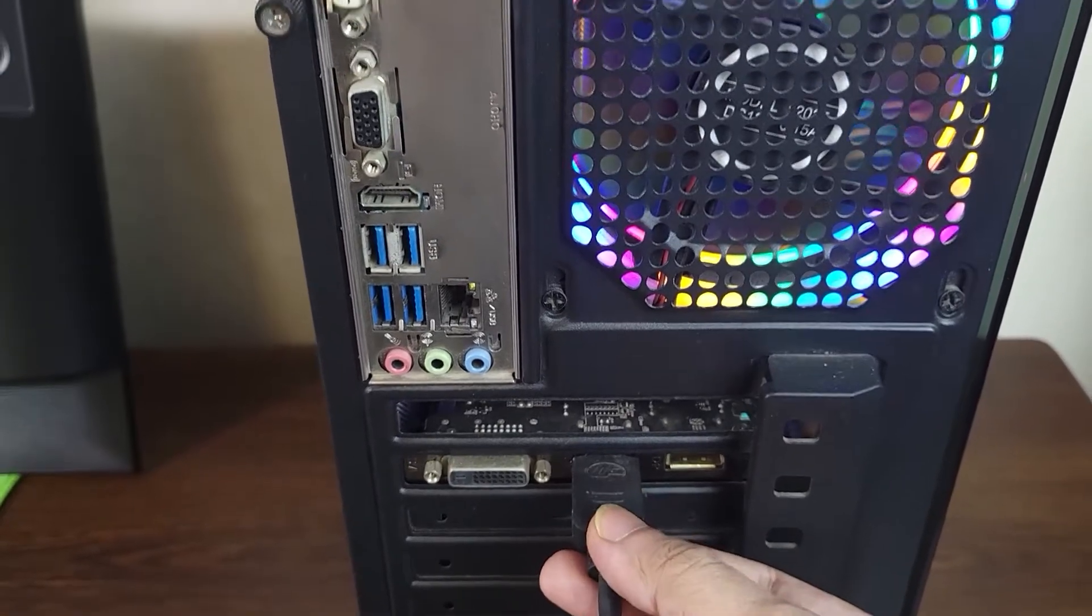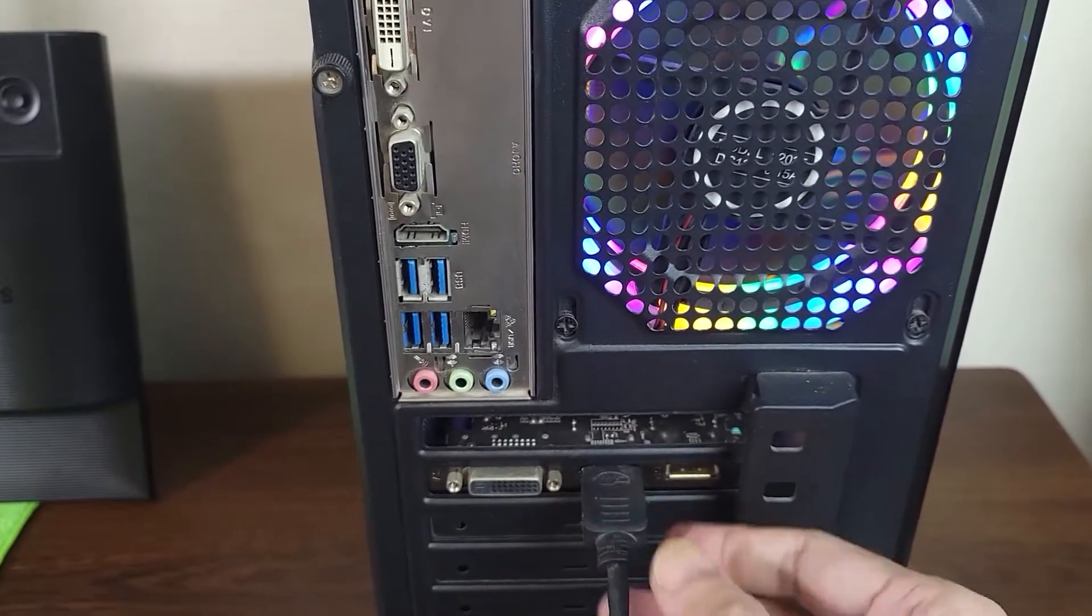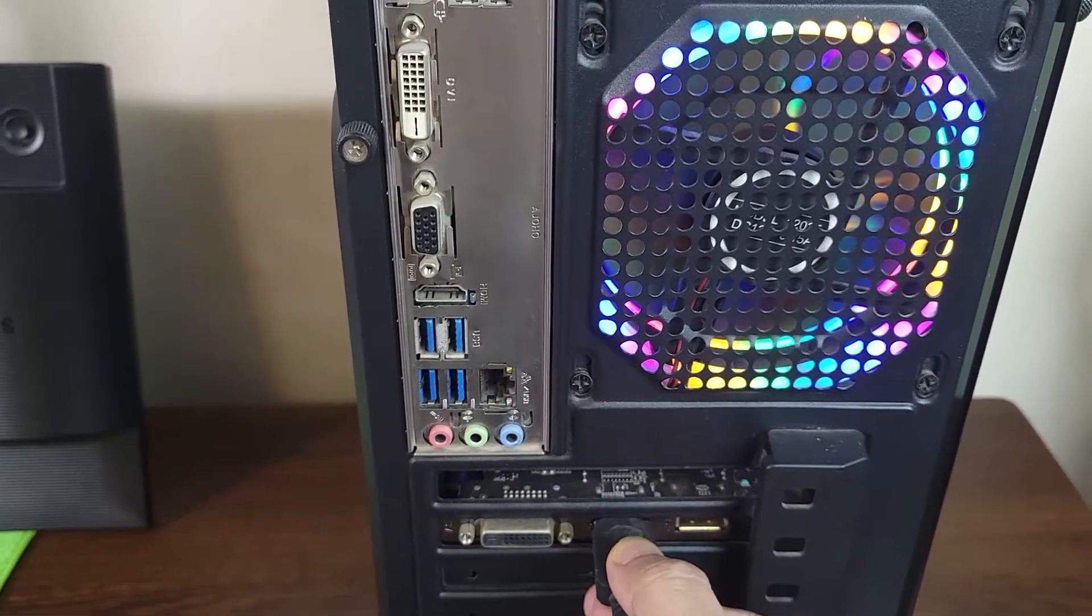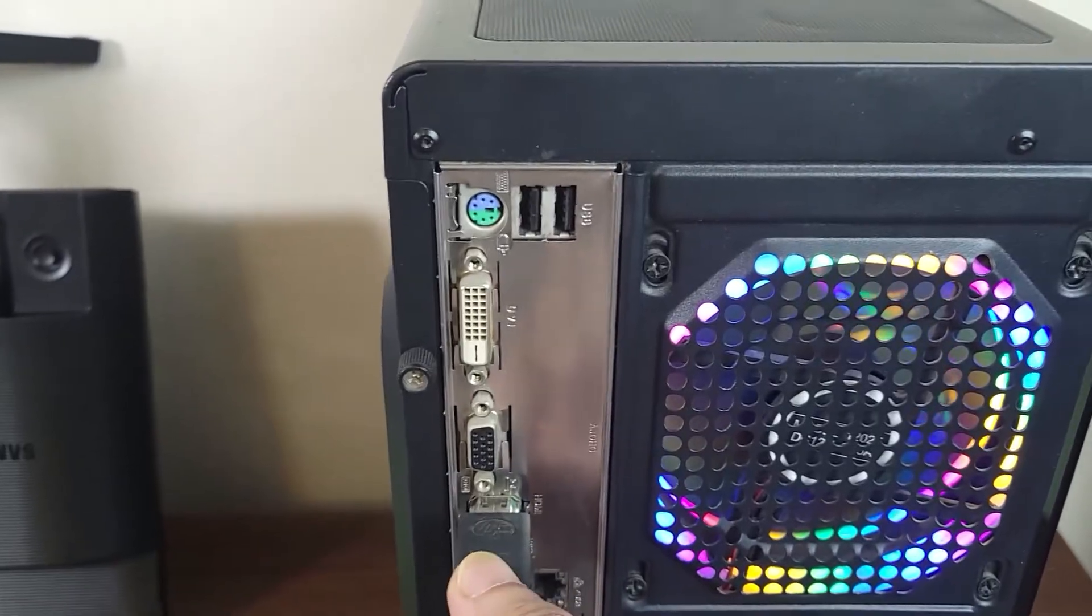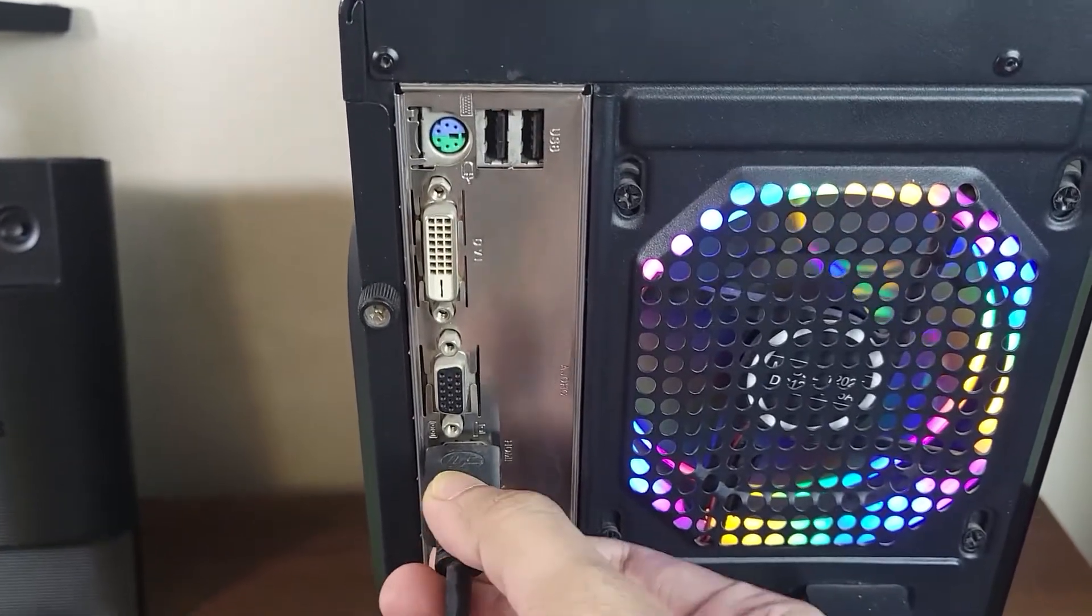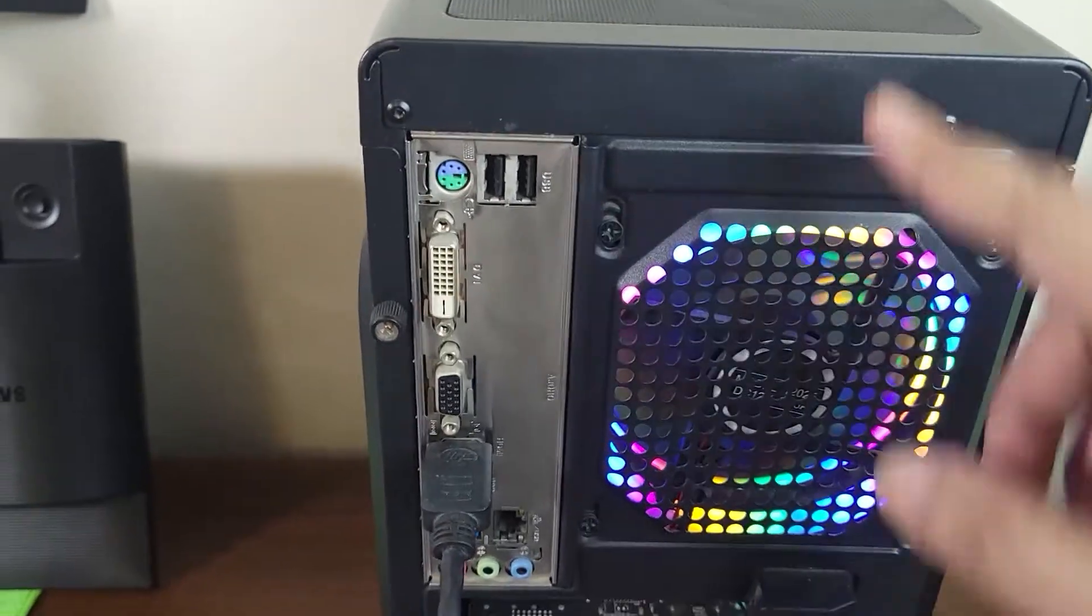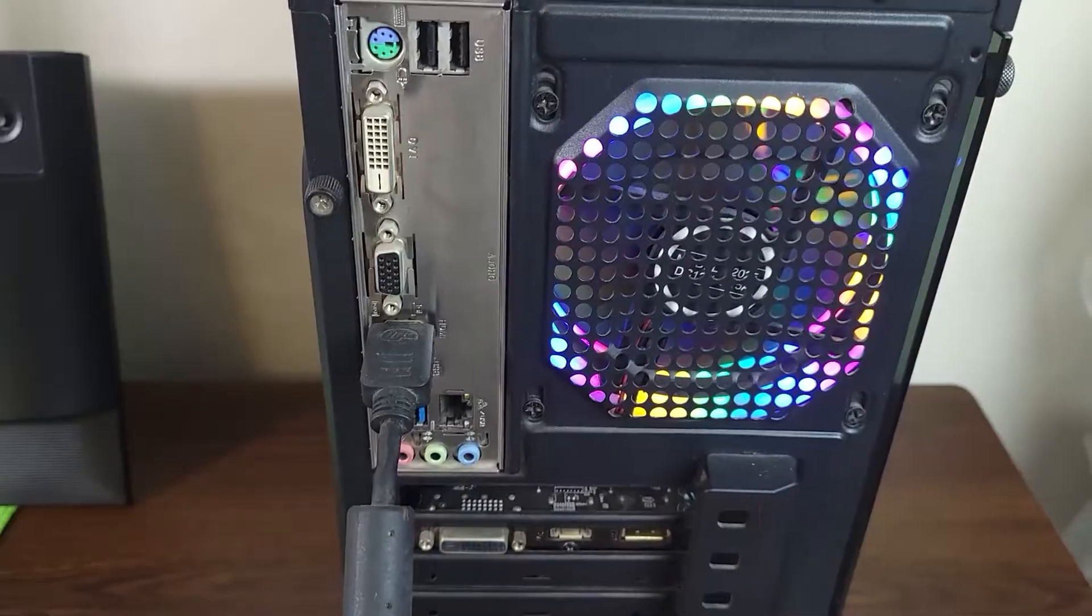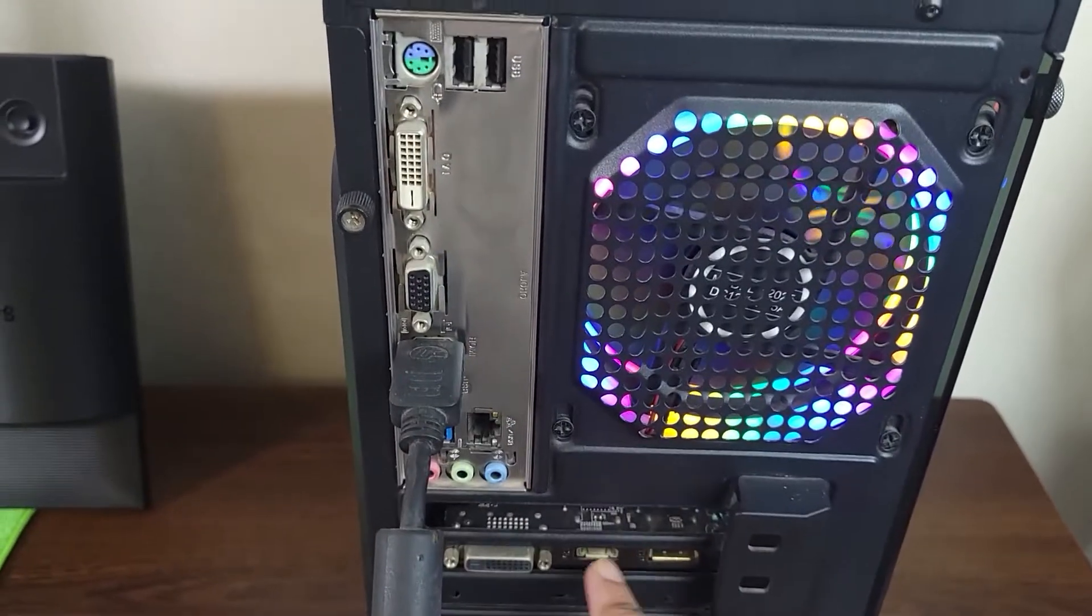As you can see here my HDMI cable is inserted into a GPU, but if I take it out and put it inside the HDMI port of my motherboard, then there will be no display because the CPU that I have in this computer does not have integrated graphics. So just make sure that you put it inside the proper port.